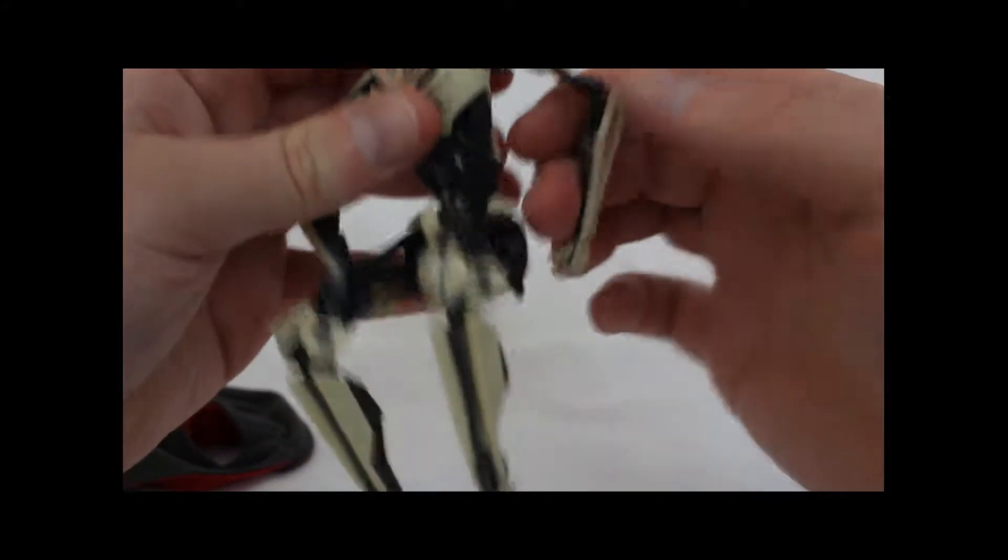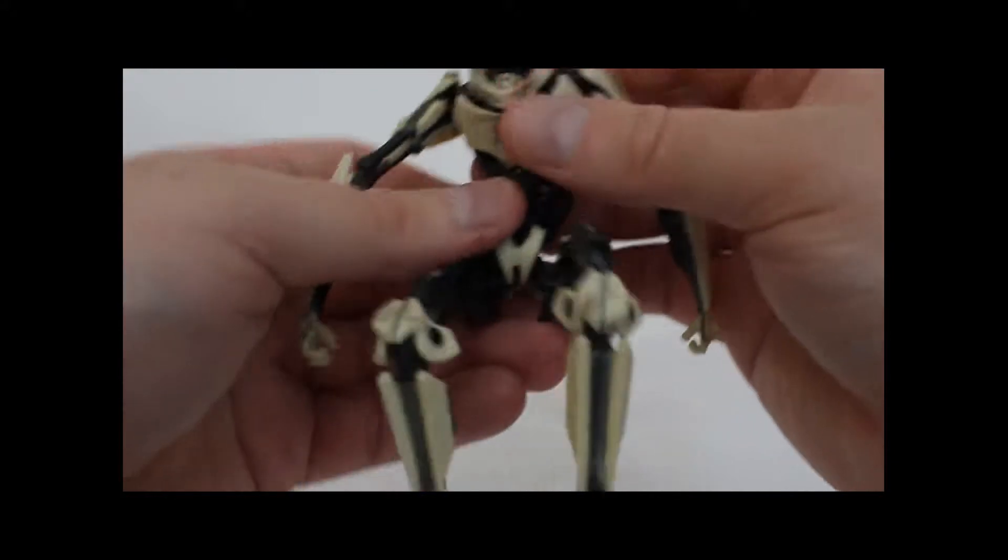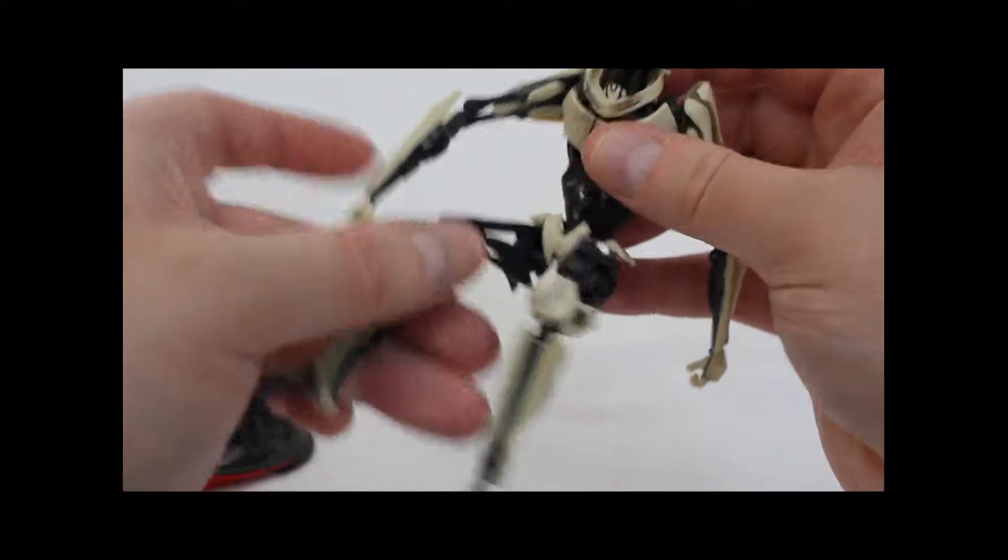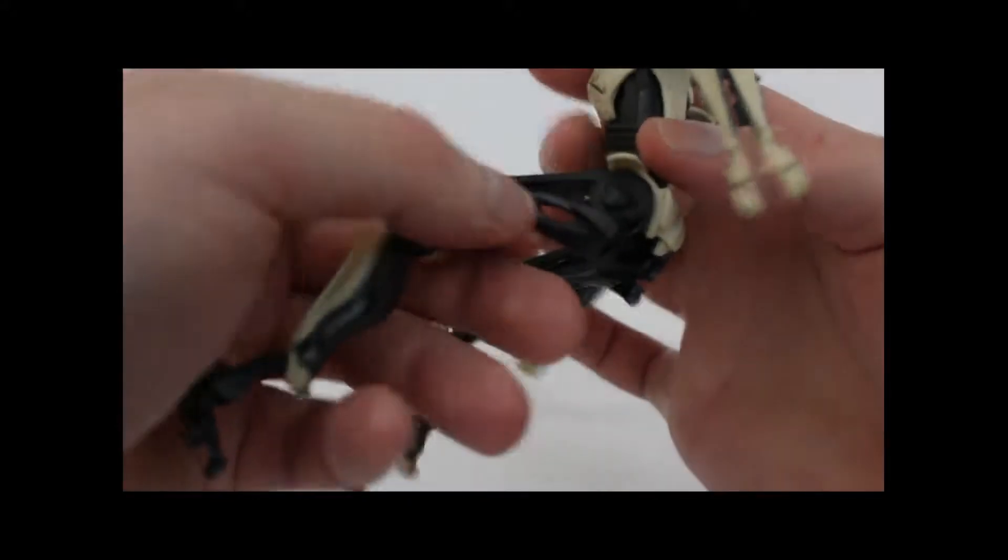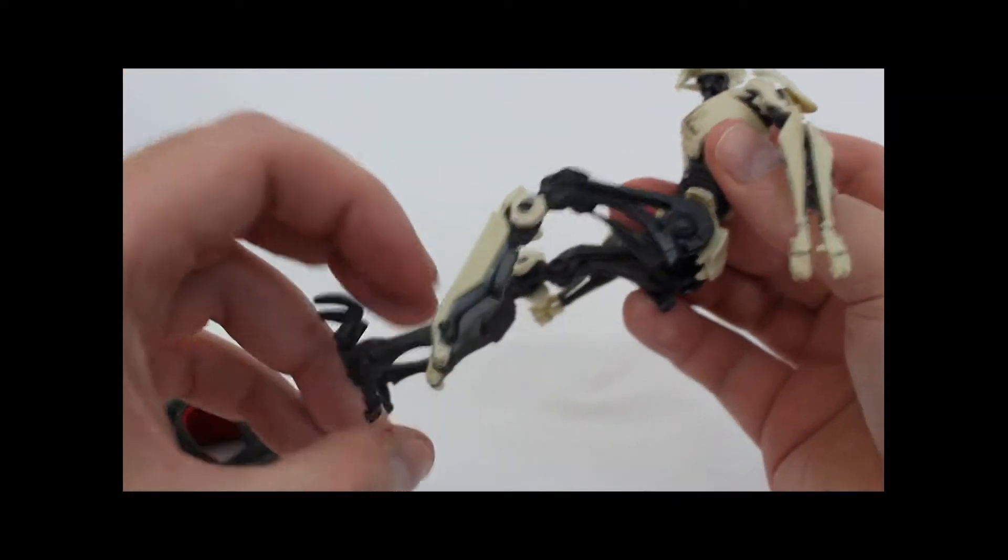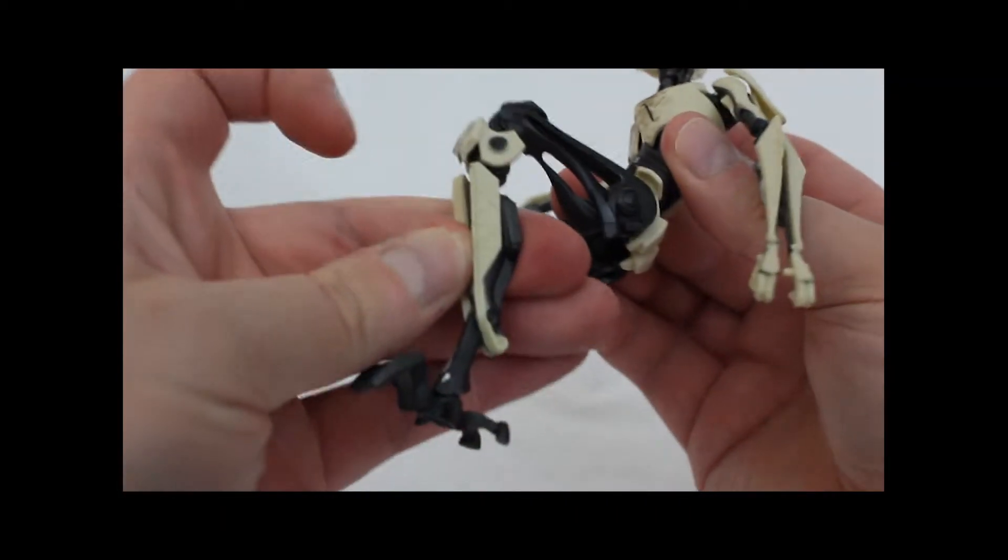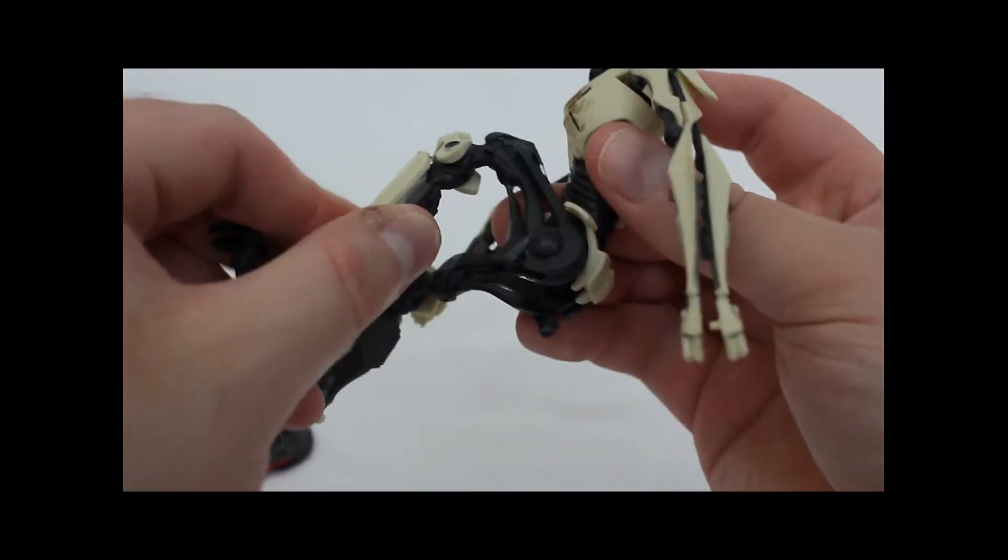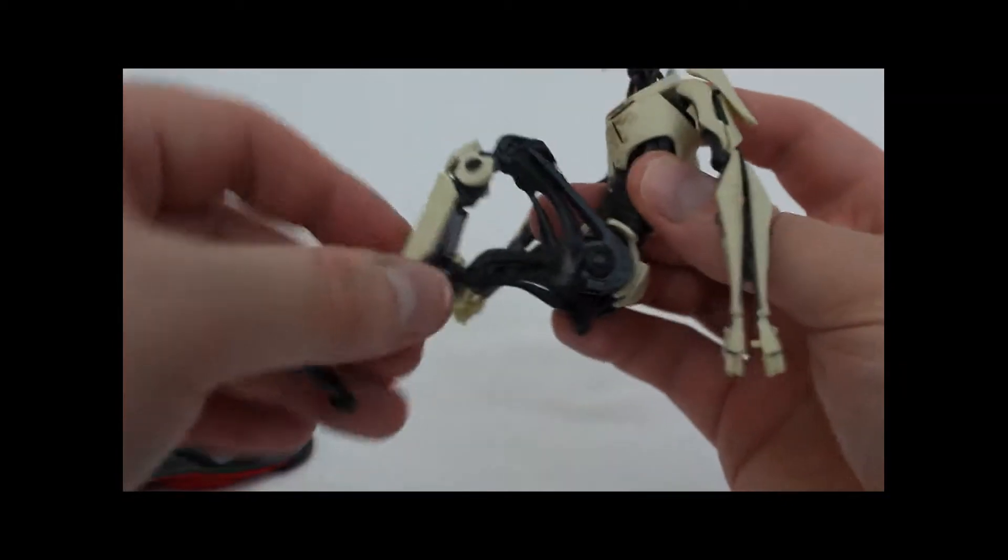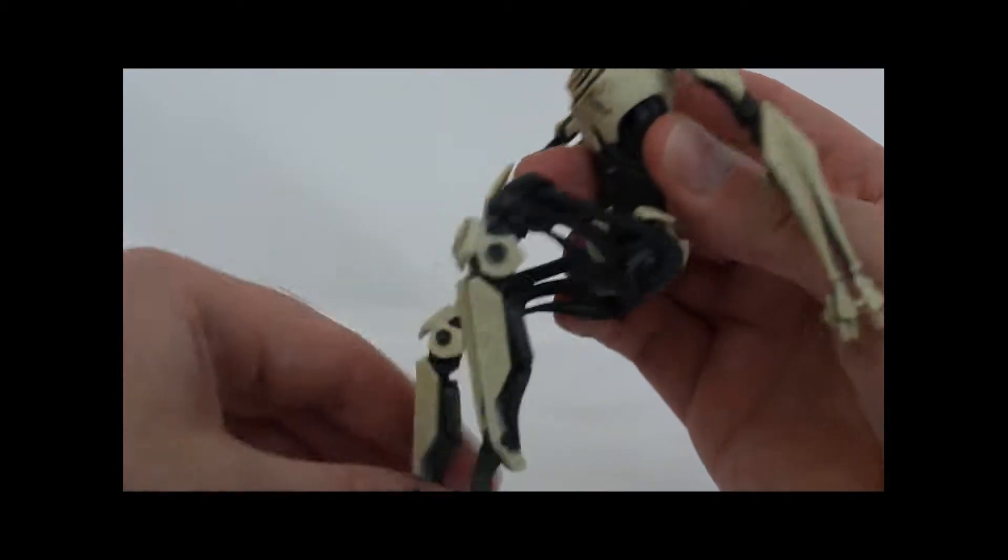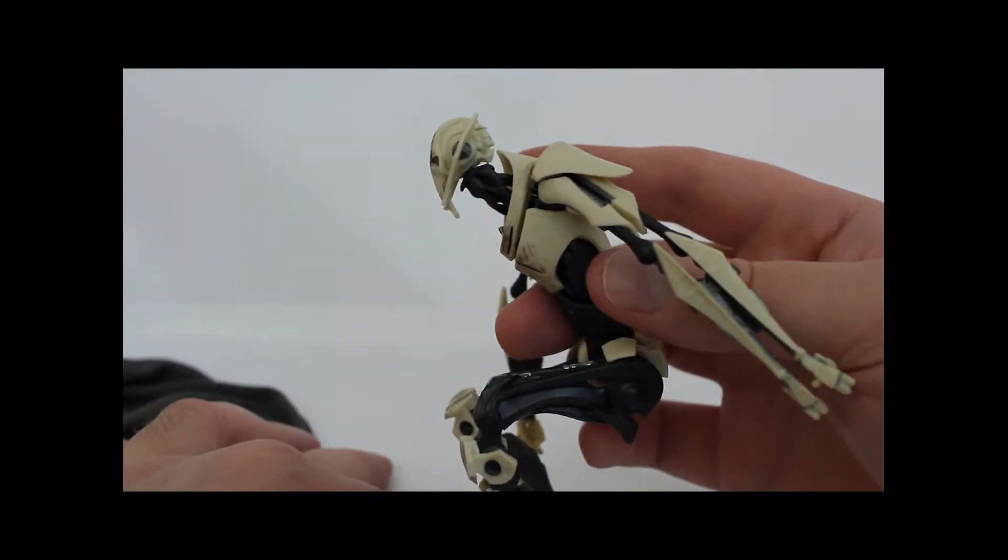I'll get to the arms in just a second here. You can see just the amount of detail in this toy is wonderful. I didn't really notice how much detail was in General Grievous as a character until I recently watched episode 3 again, and yeah, he is a very very articulated, very detailed character in the movie as well.